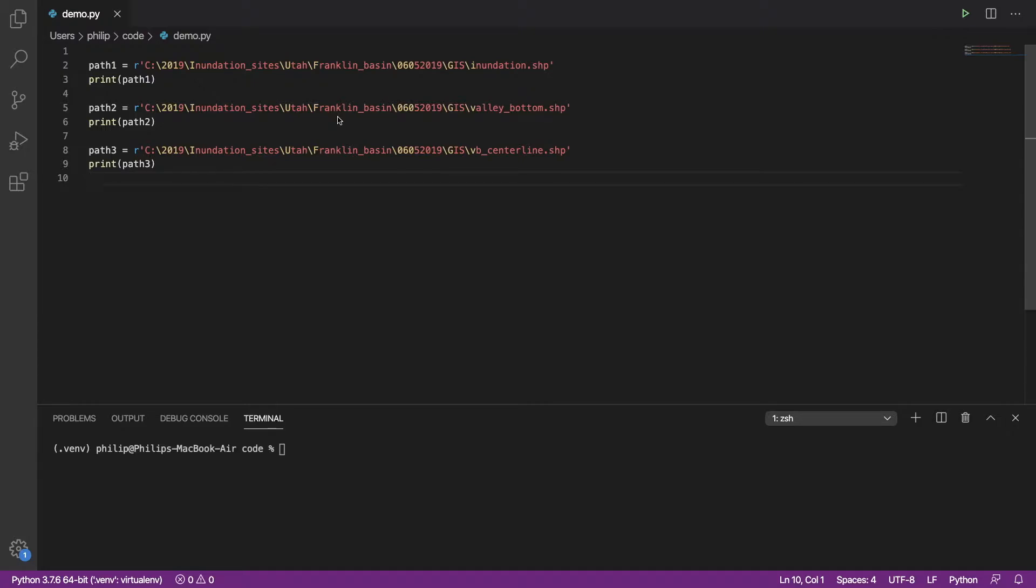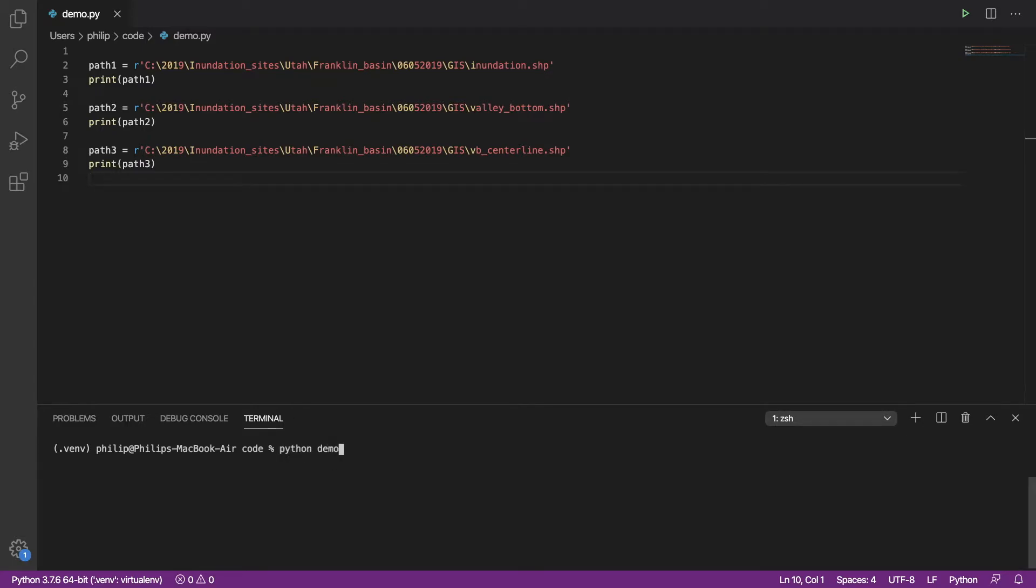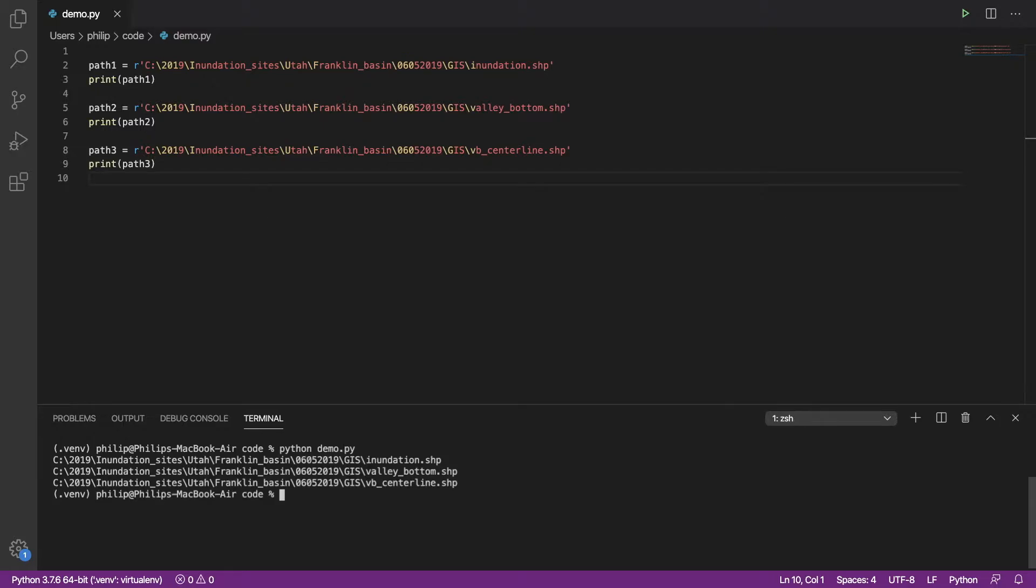The good news is, in Python, there are a couple of really easy steps to get these paths out of your code. I'm using Visual Studio Code here. I have a silly little script that just takes three paths and prints them to the screen. To run this, I can just run Python and then the name of the script file, and it prints those three paths out to the output.